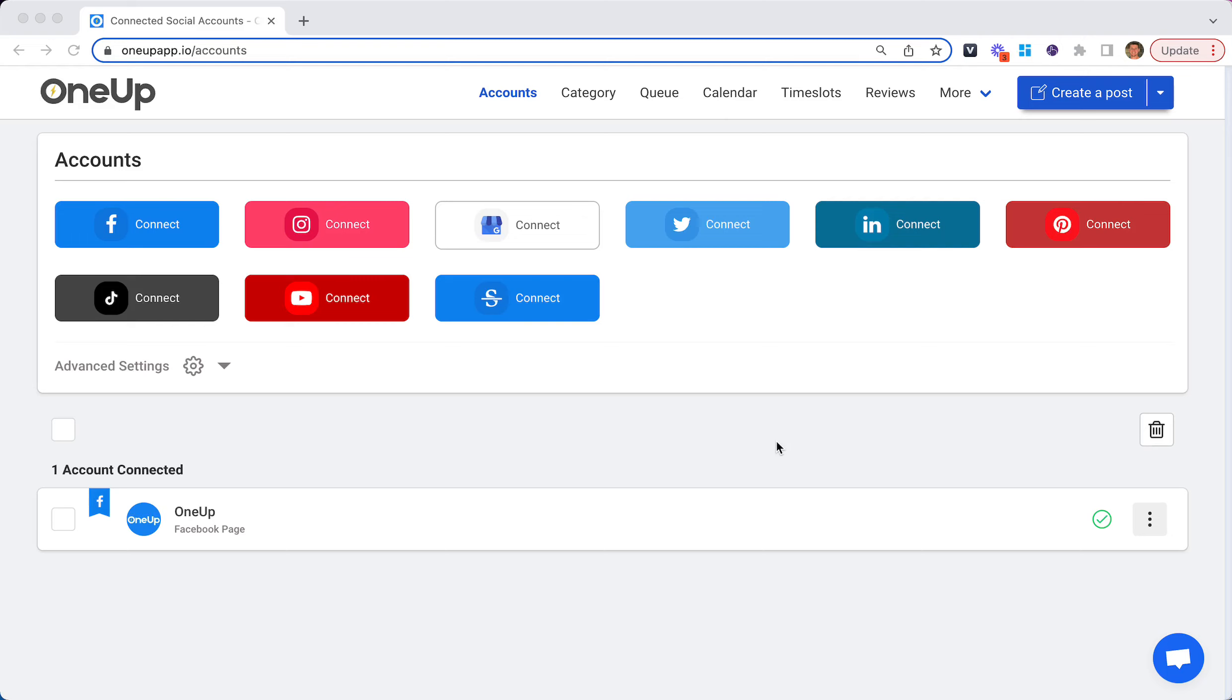Here's how to schedule a post using 1UP. So first, on the accounts page, connect your social media account.